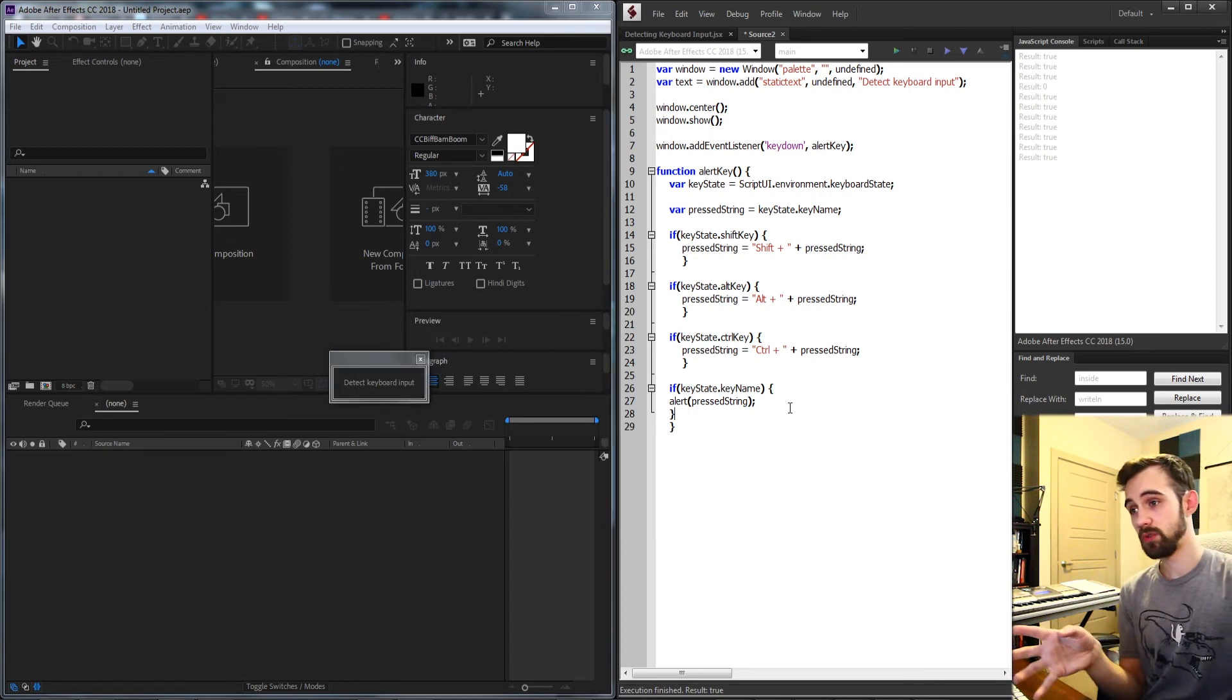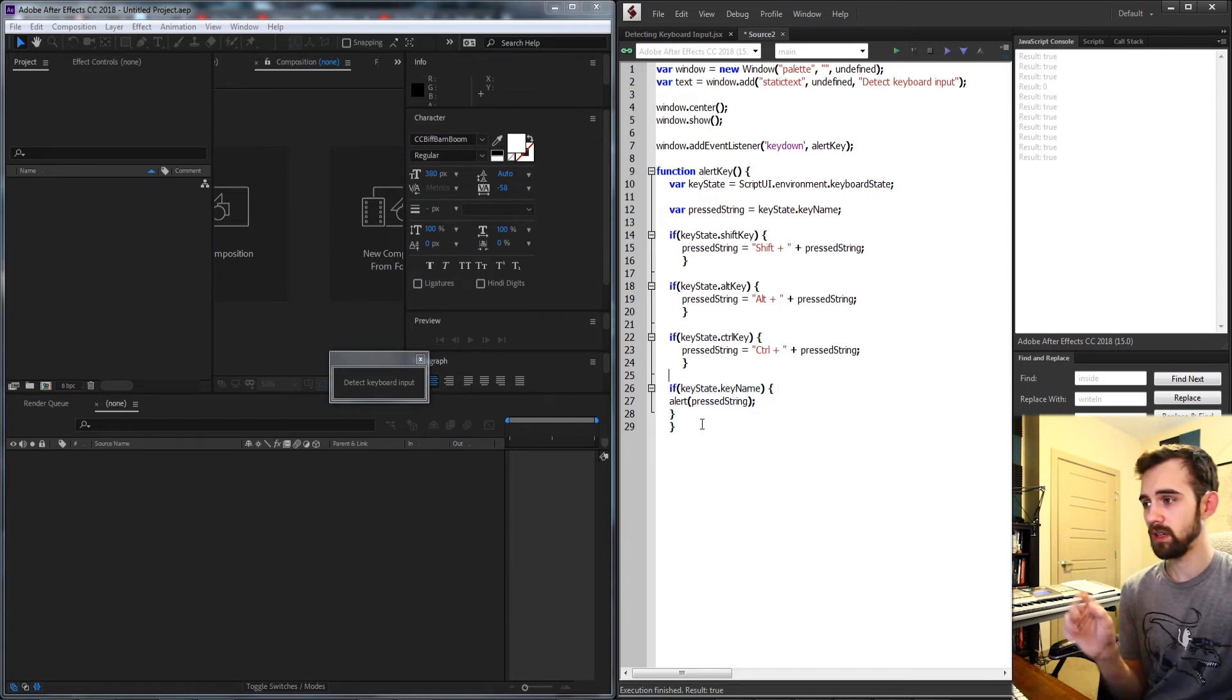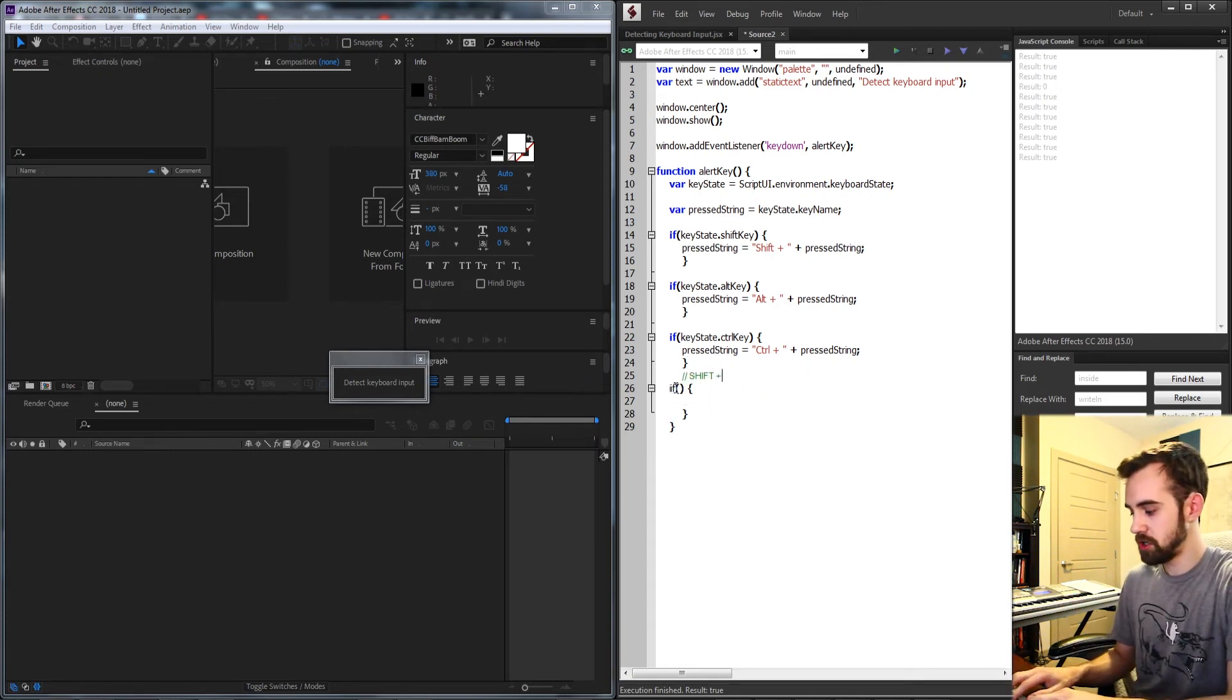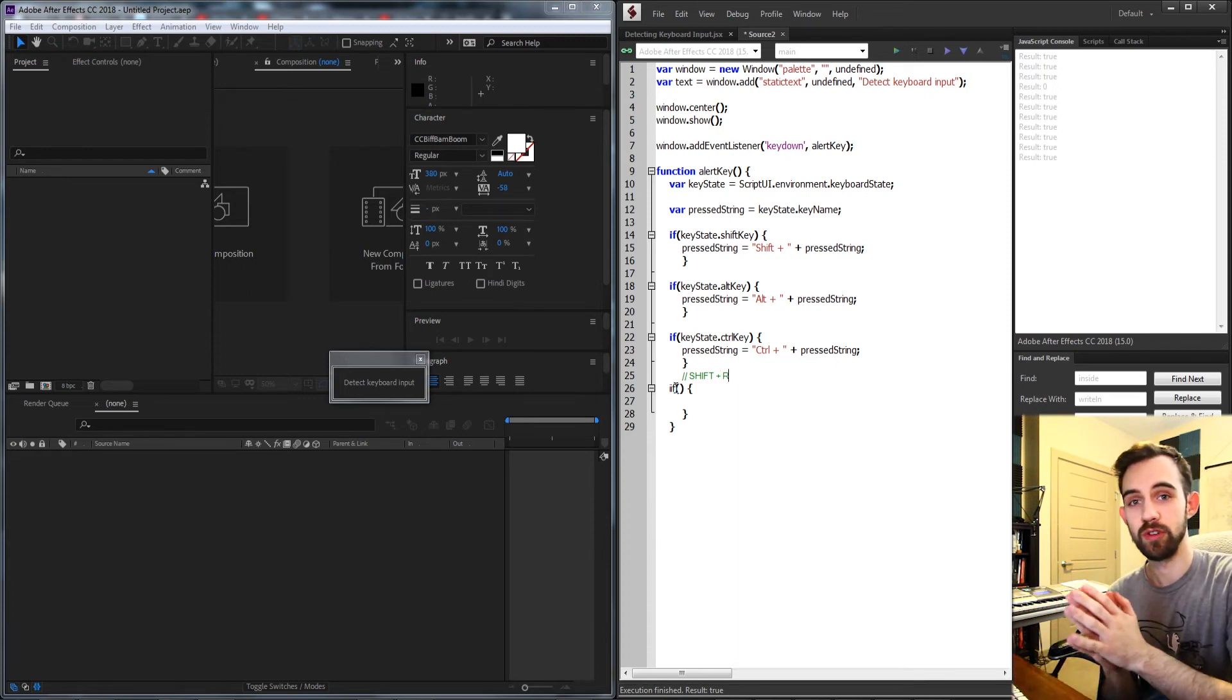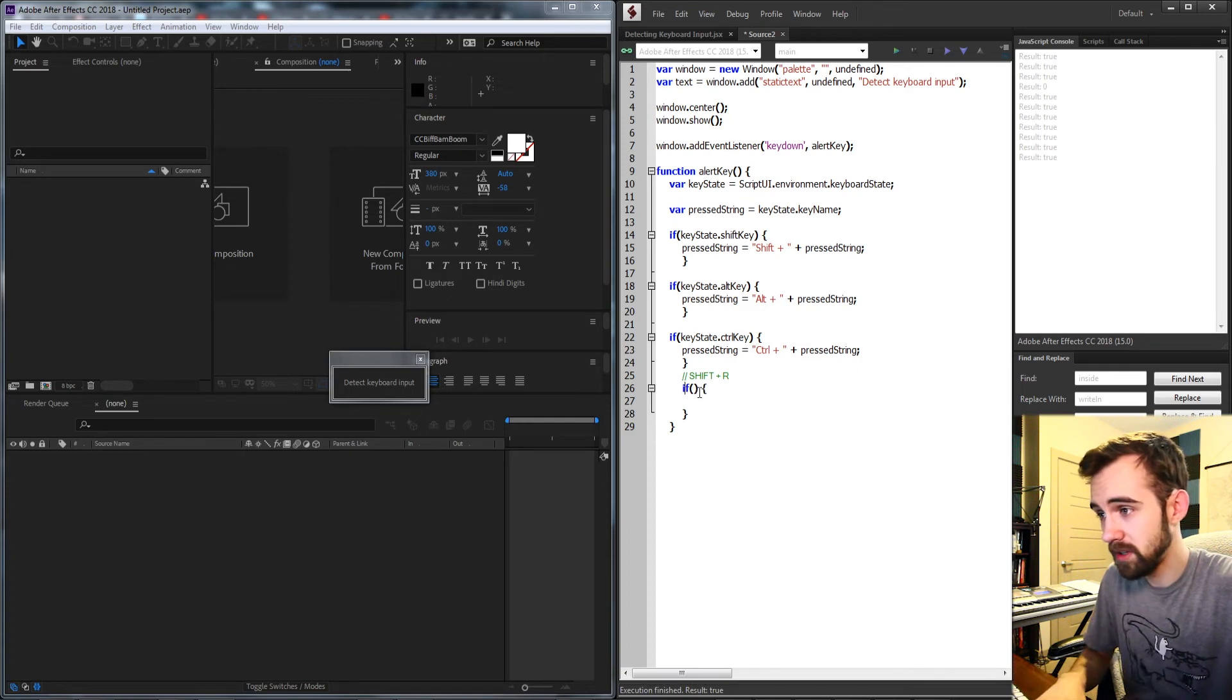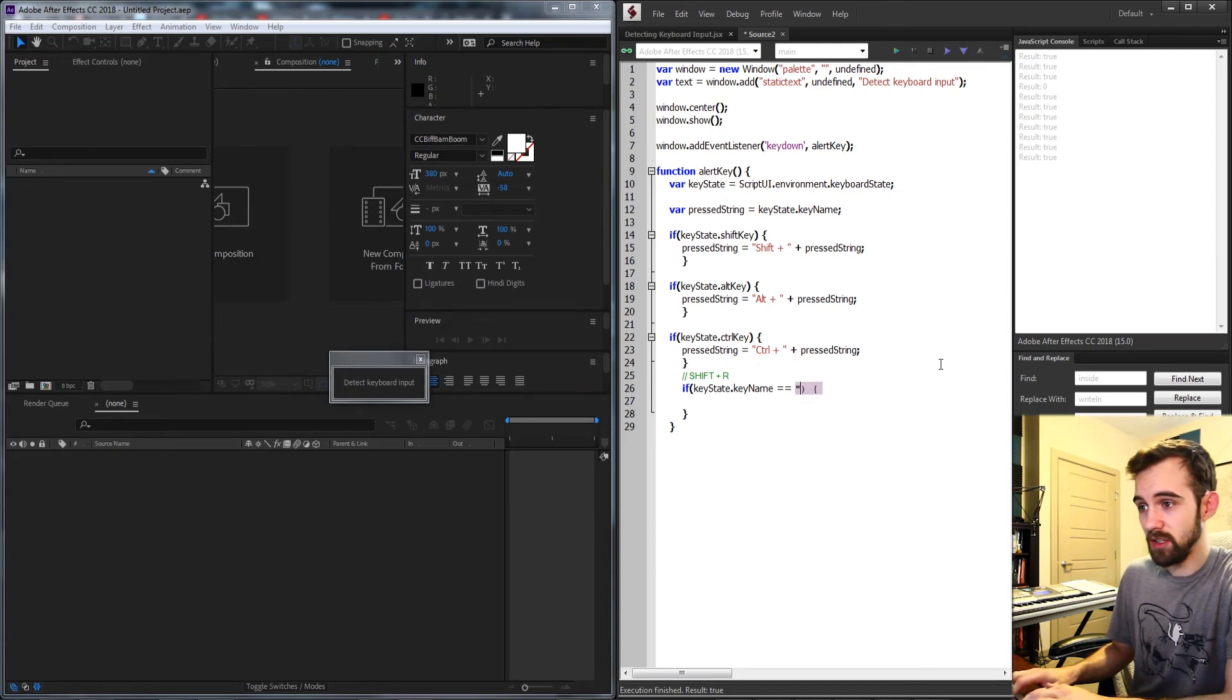So basically what you can do is take all this logic and information to do a couple of things. If we wanted to go ahead and say only alert something if a certain key combination is being pressed, let's say our keyboard shortcut is going to be shift R.